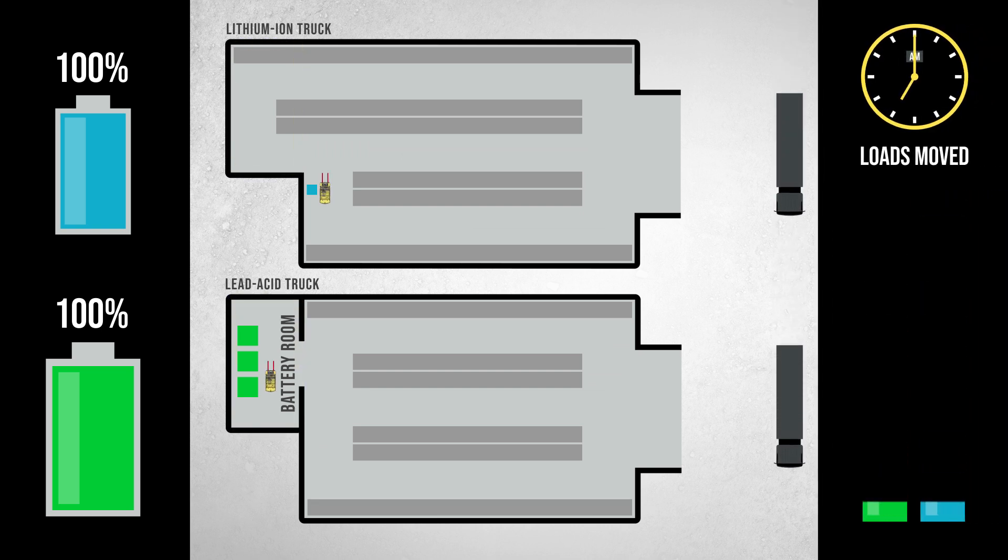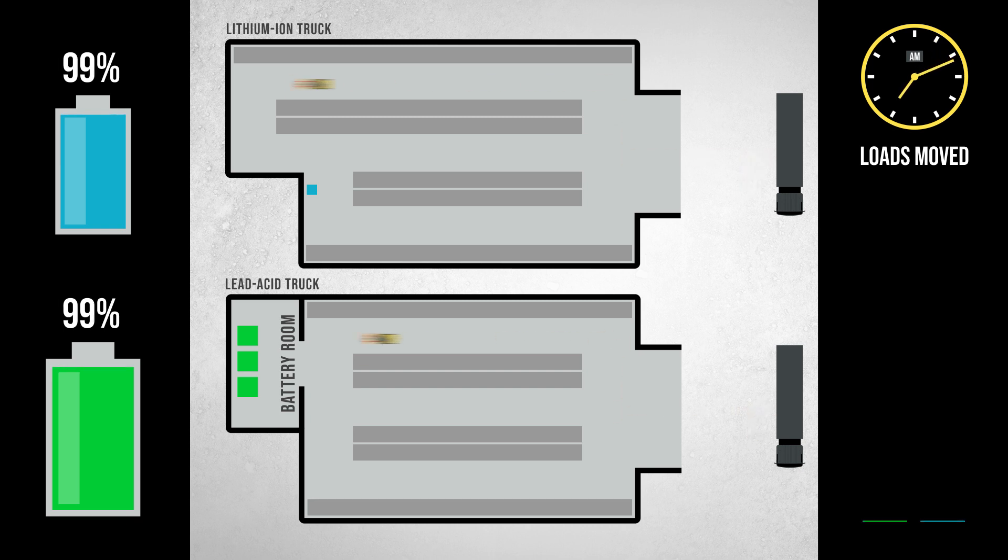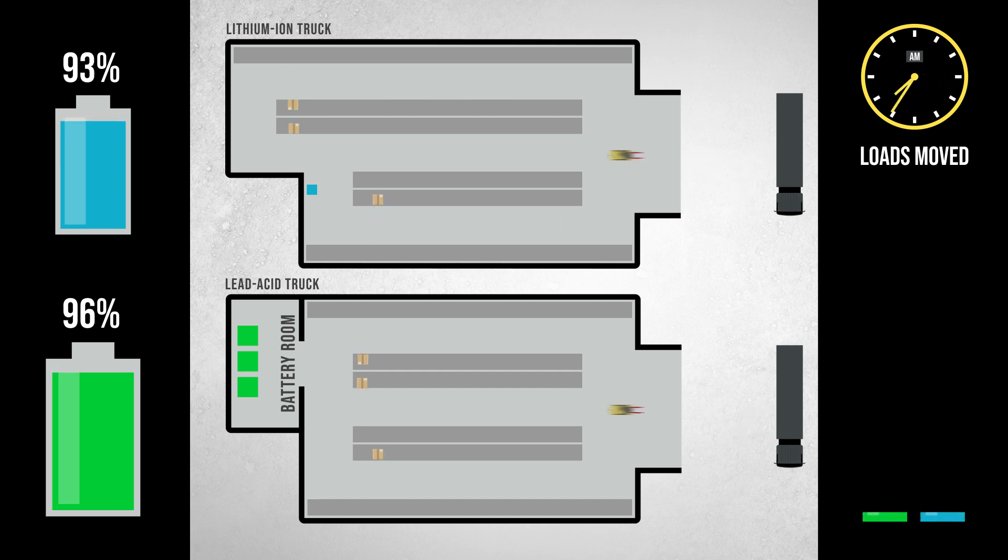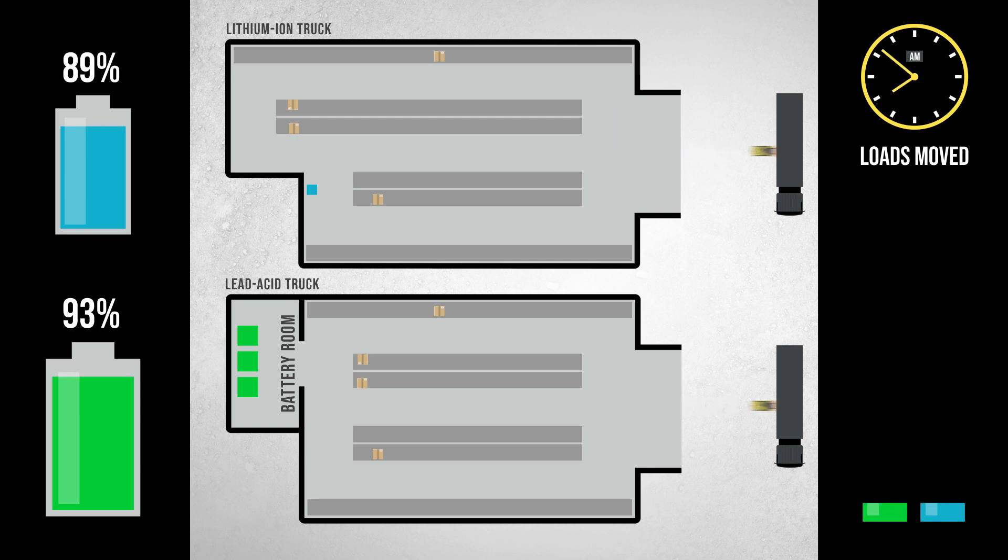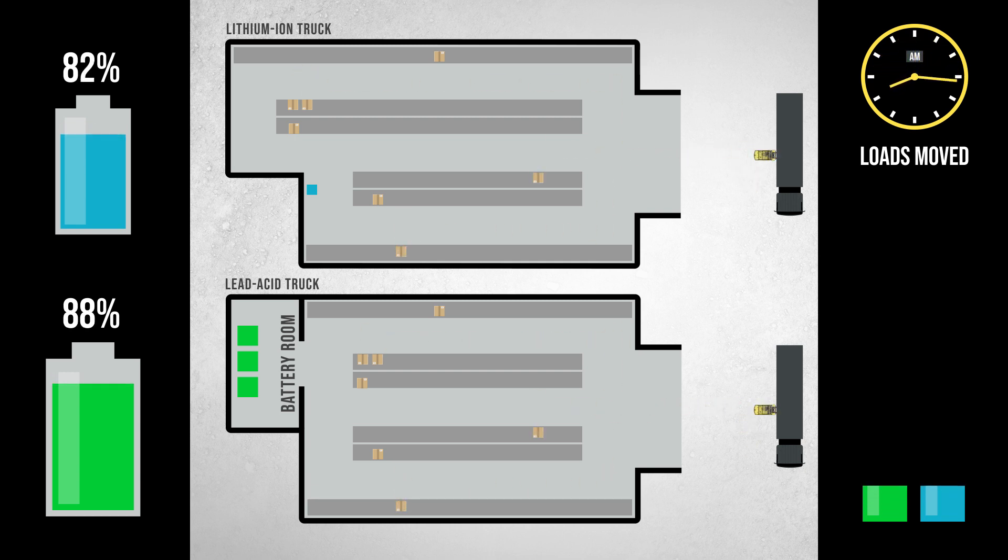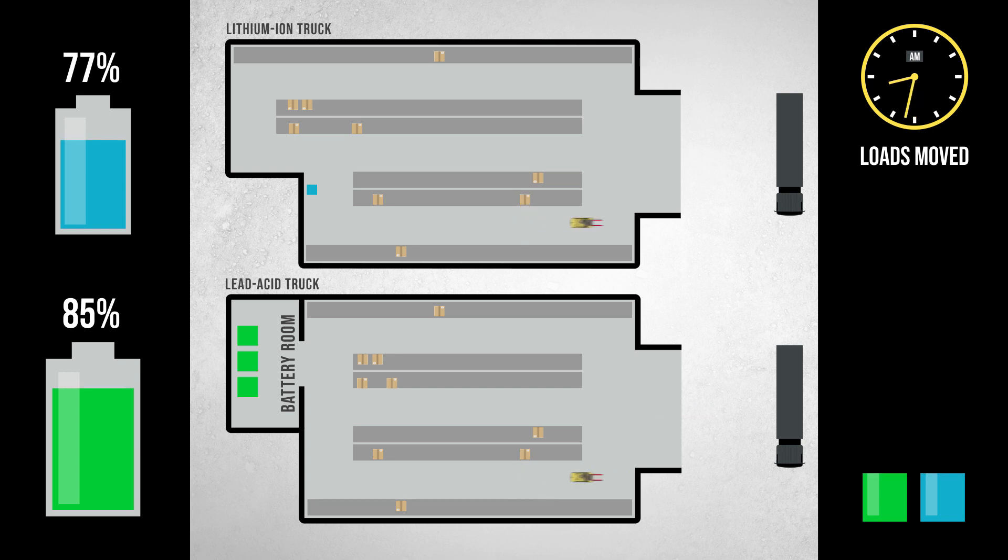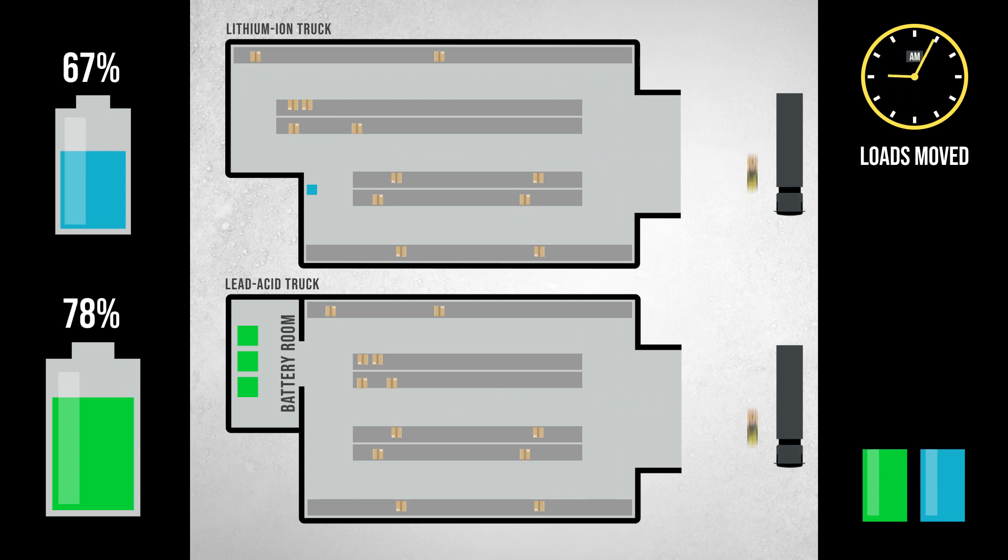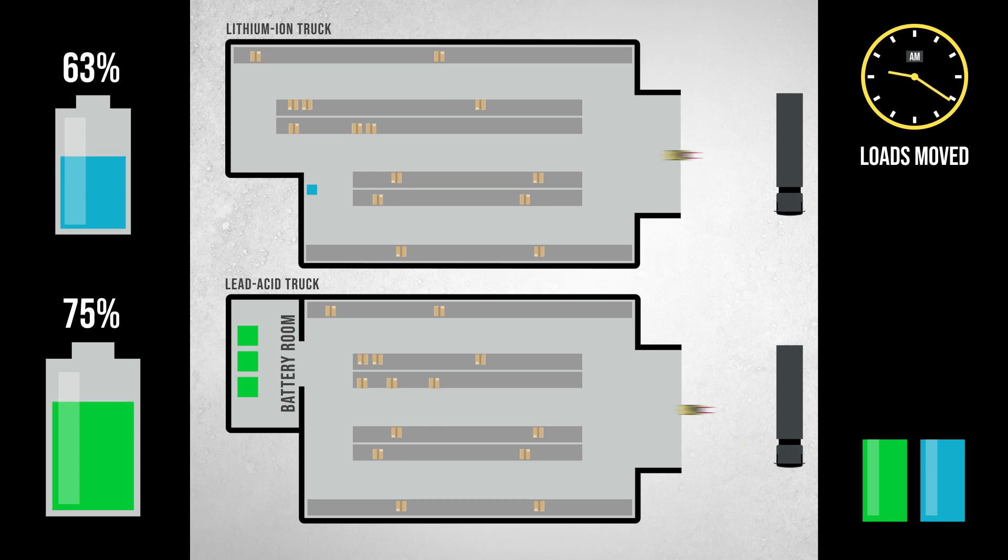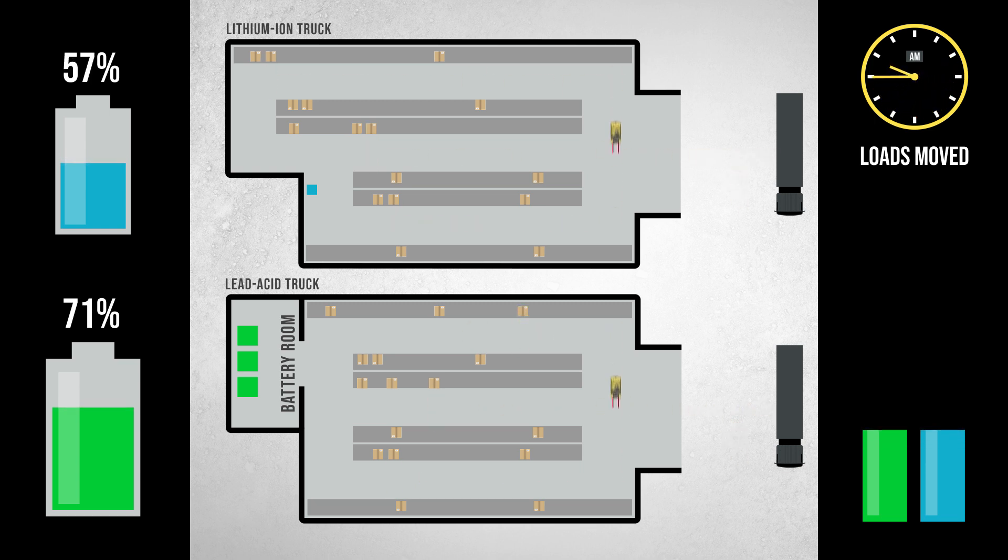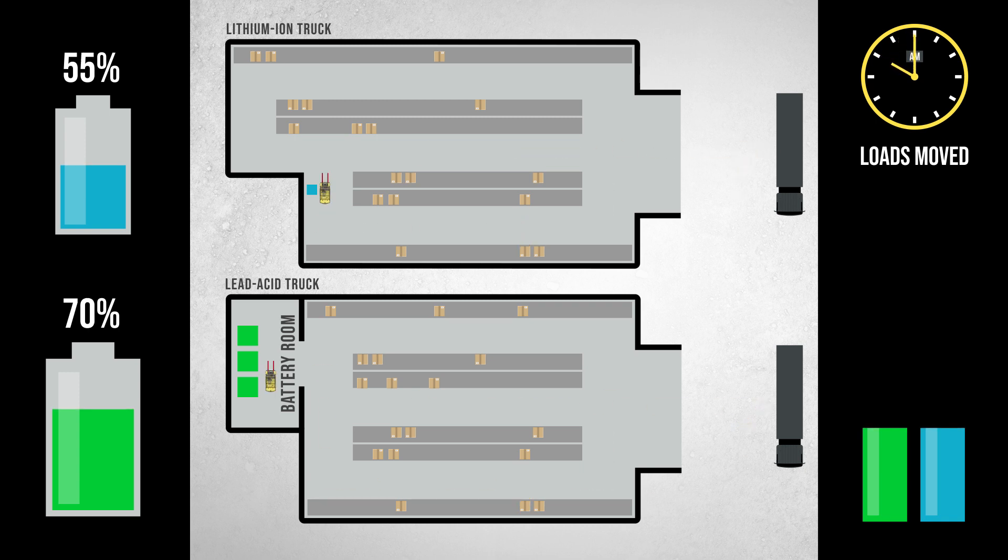As both trucks begin their work for the day, you can see by the loads moved that so far they have similar productivity. You'll notice that the state of charge in the lithium-ion battery is decreasing more quickly than the lead-acid truck. This is because the lithium-ion batteries tend to be smaller capacities than what would be needed with lead-acid to help reduce purchase costs.